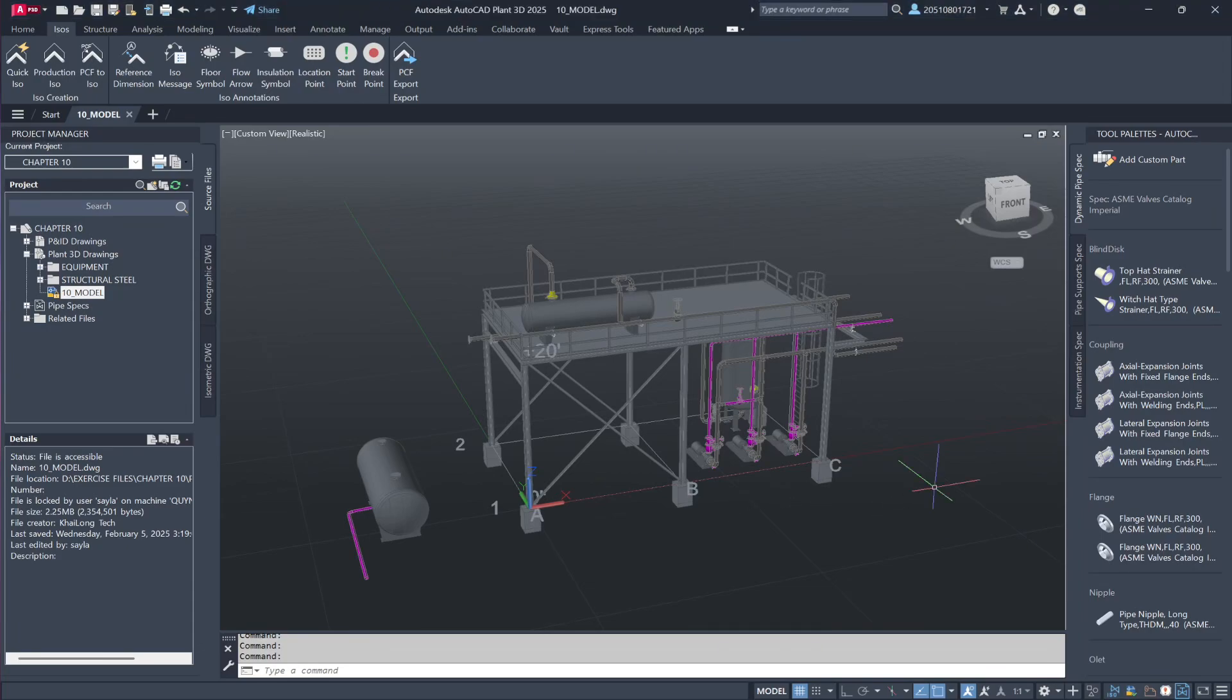We've just explored how quick isometrics function. Now, let's proceed with generating production isometric drawings to compare the two approaches and understand why both are essential in the design workflow.